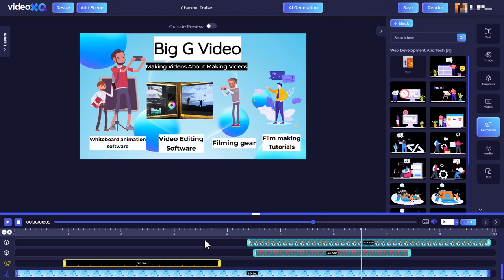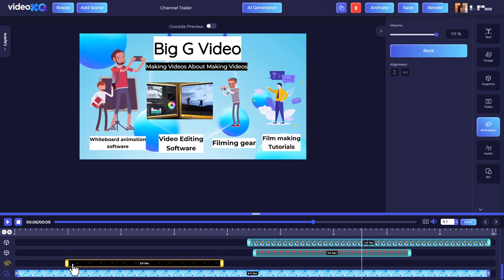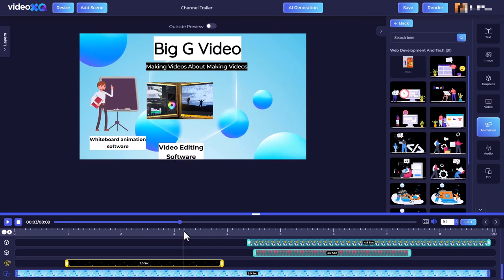That's all very good. We've got our layers here and we can move things about and reposition things and make things longer and shorter. That's the good things with Video XQ. And now we're going to talk about the bad things.